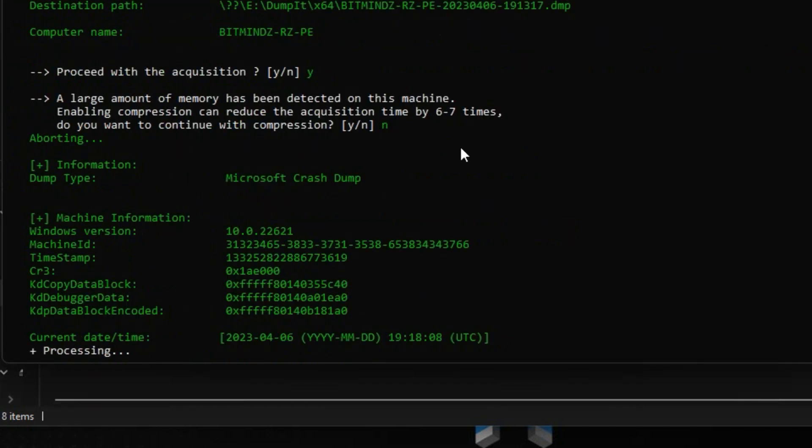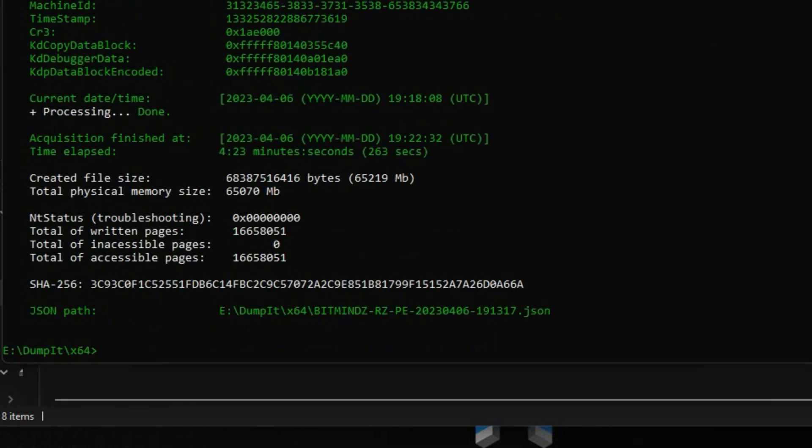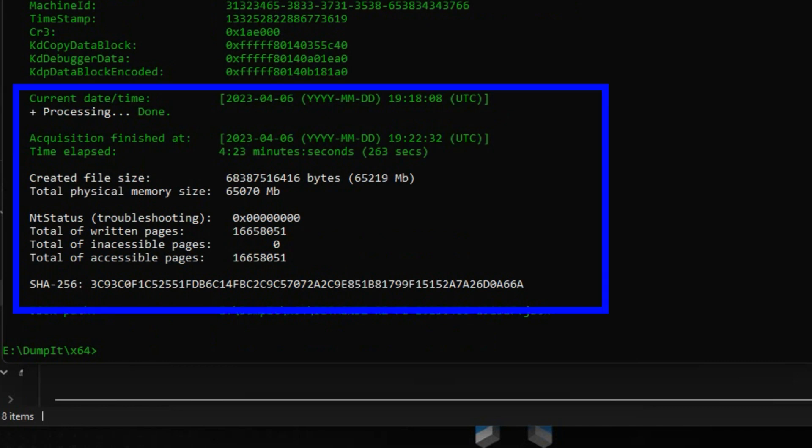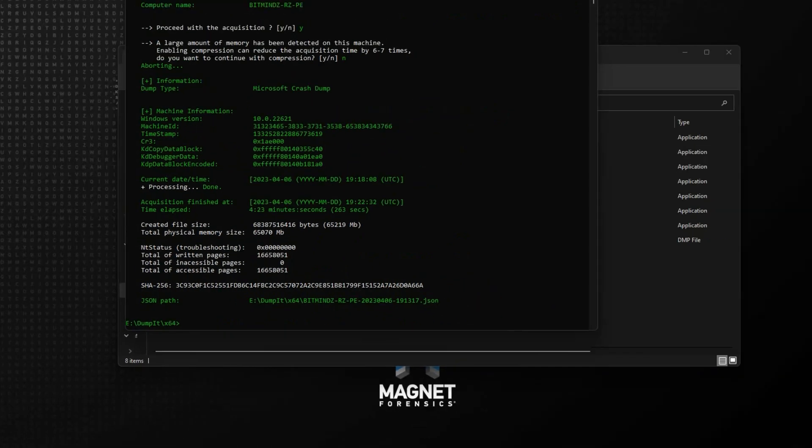During the creation of the Windows crash dump using Magnet Dumpit, we can see some information about the system, including the Windows version that is installed, a machine ID, and kernel debug information, which may be useful for certain analysis. When the crash dump creation has completed, you'll see output on your screen, including a timestamp, duration, statistics on the created file size and memory composition, along with the SHA-256 hash of the generated dump file.